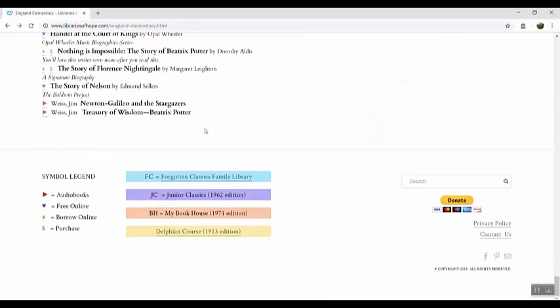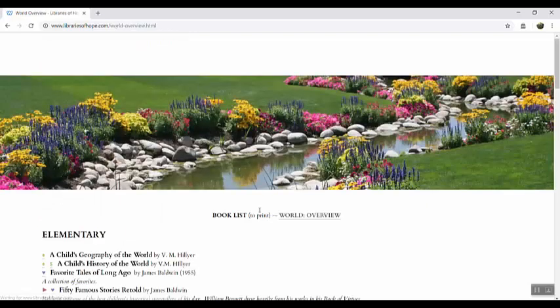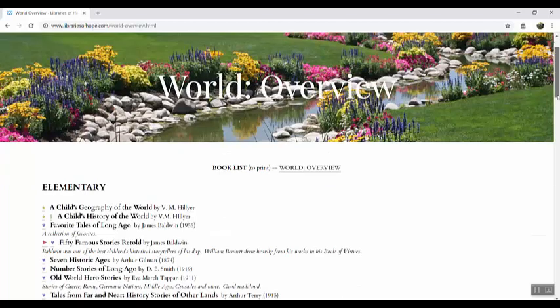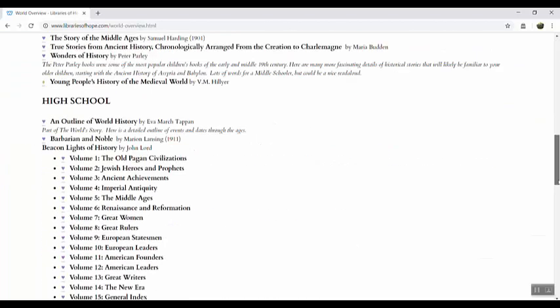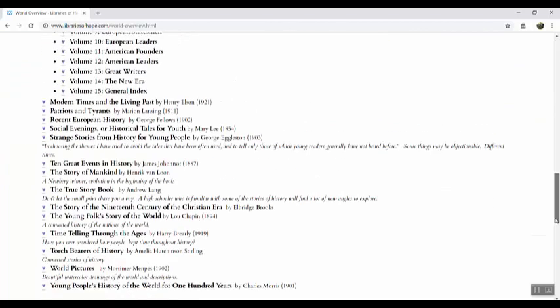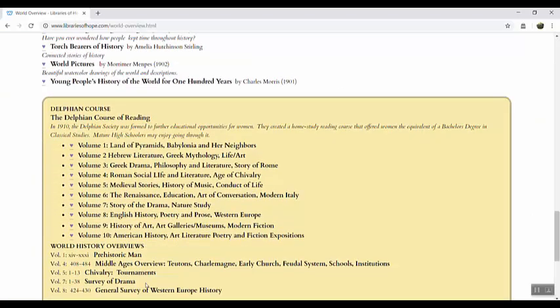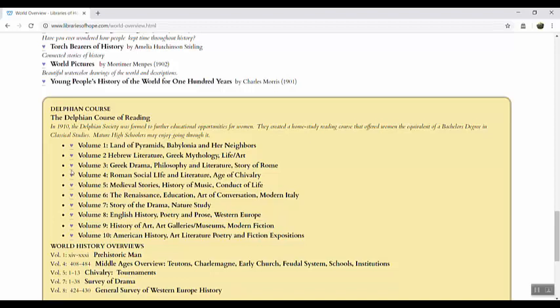If you're familiar with the Delphian course an easy way to access the free digital version is to click on the yellow bar at the bottom and then just scroll down to the bottom of that page and look for the yellow field and here are icons you can click on to access the free digital version or the hard copies are also available in our store.